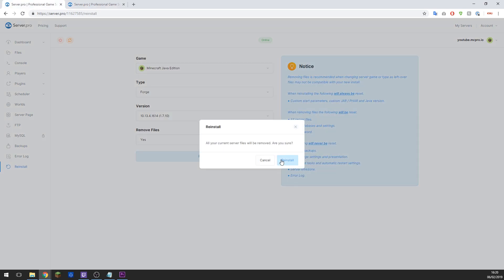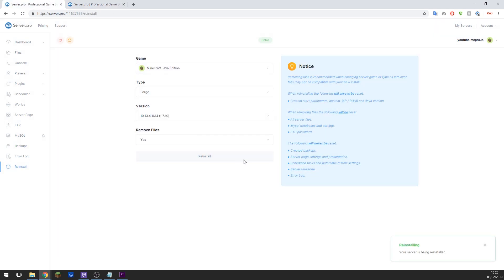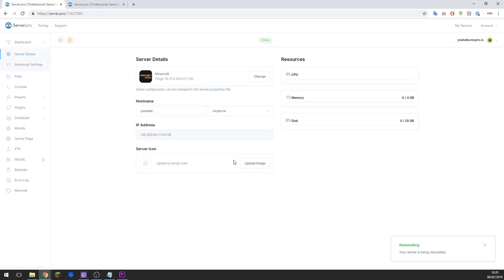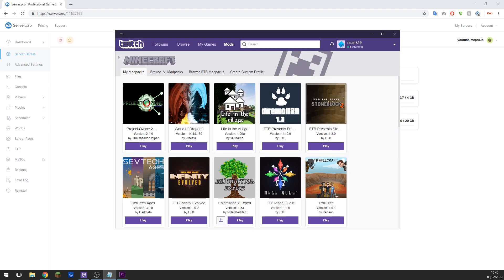So once you've done that, click Reinstall and then Reinstall again, and then this will reinstall the server with Forge and the correct version so that we can go ahead and install the mod pack once it's finished installing. So basically our server is now ready to accept the mod pack. Now the server is ready and the mod pack is installed, let's go ahead and install it onto the actual server.